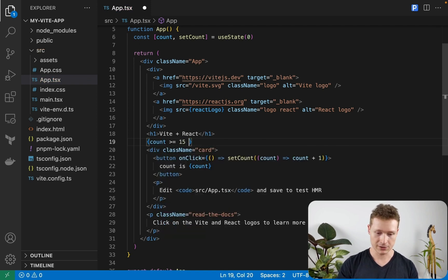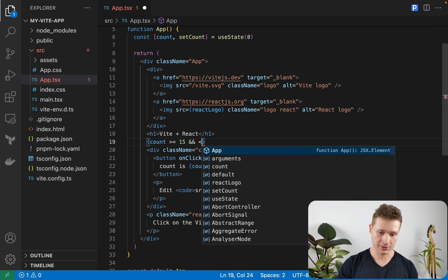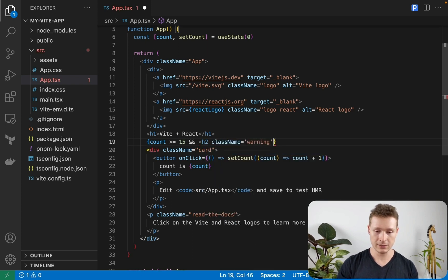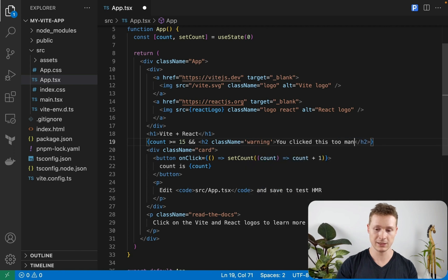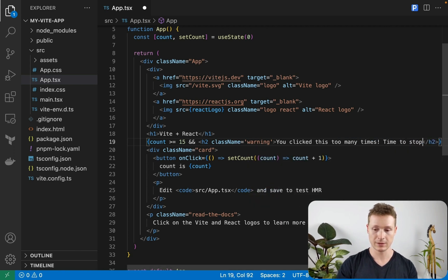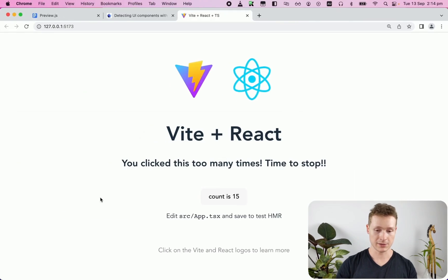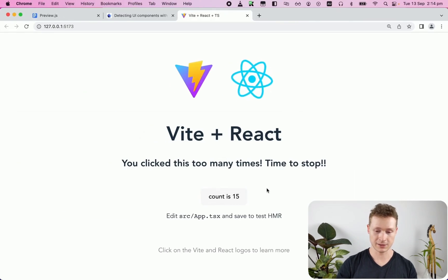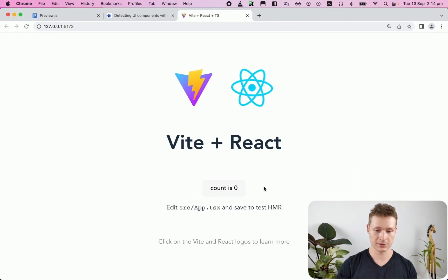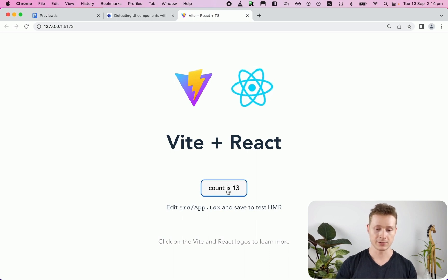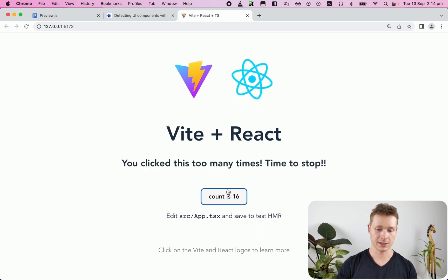Warning, you clicked this too many times. Time to stop. And if I go back to my browser, of course, because the count is 15, it's appearing. But if I refresh, it's not appearing yet. So I click a bunch of times and it's there.